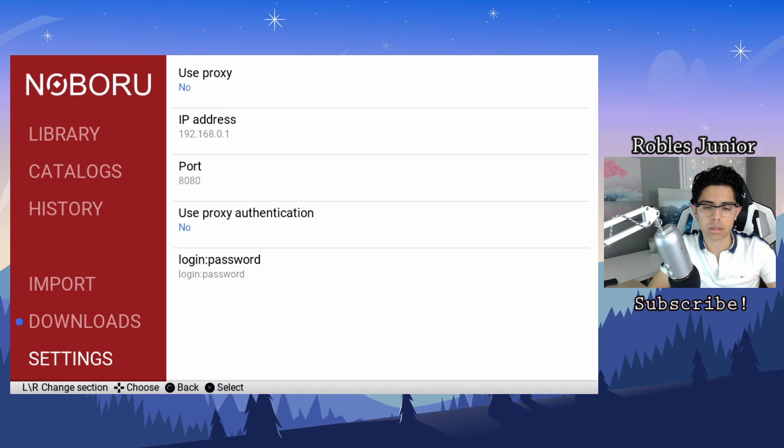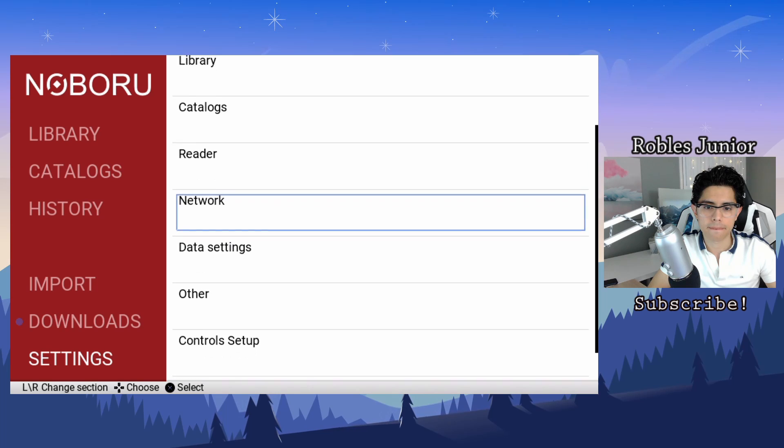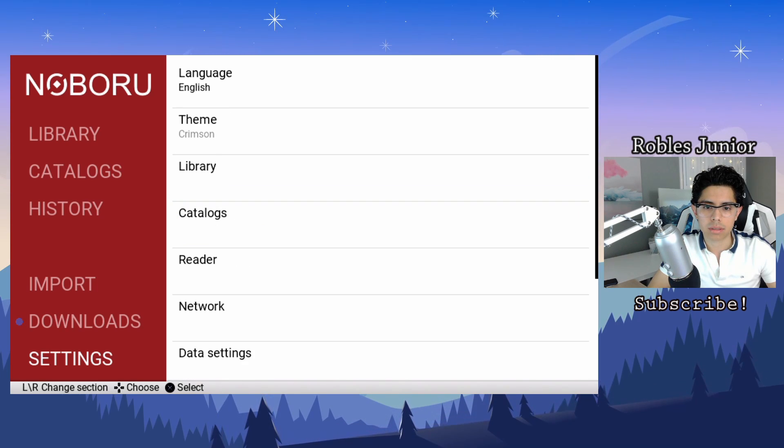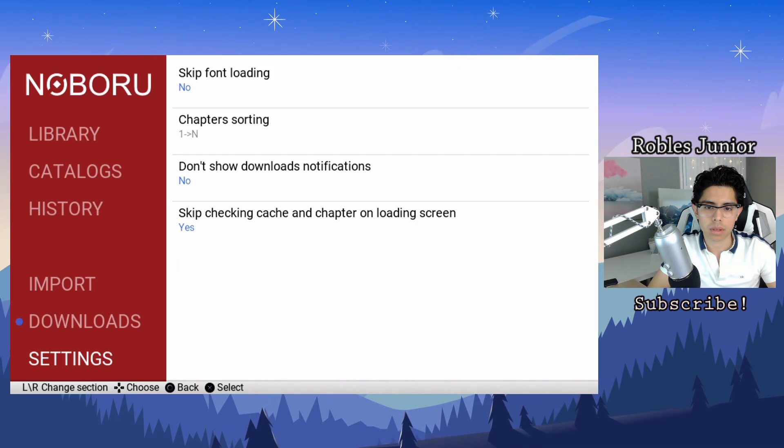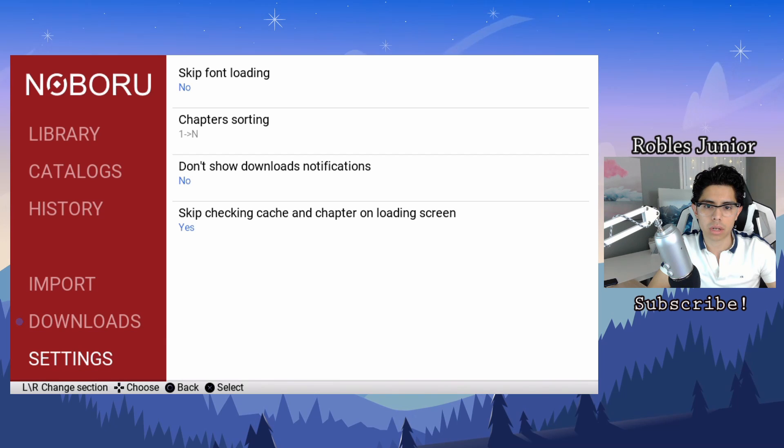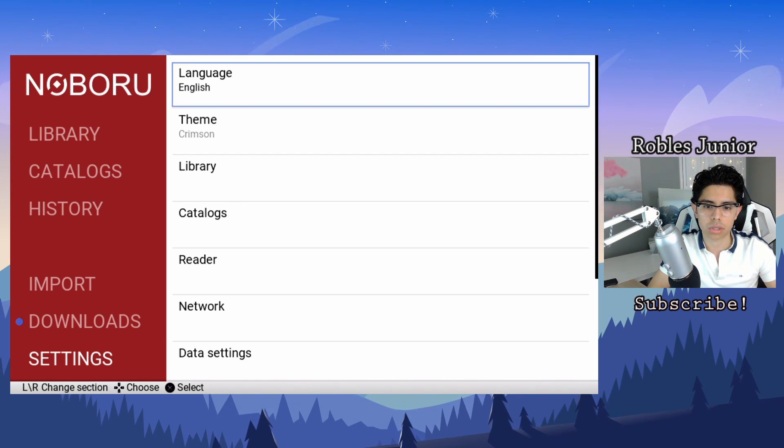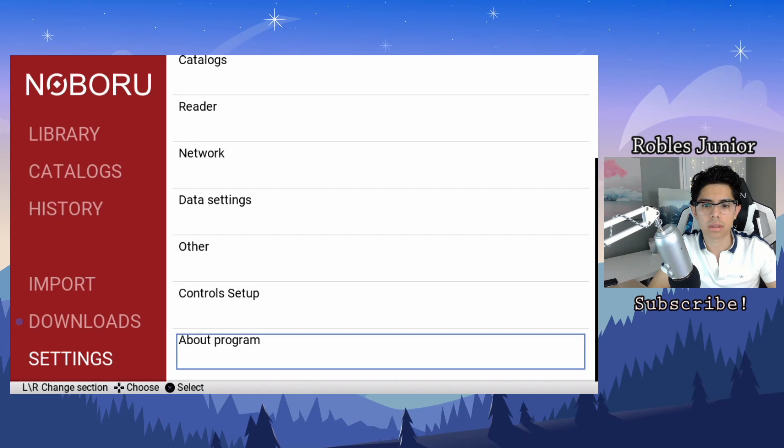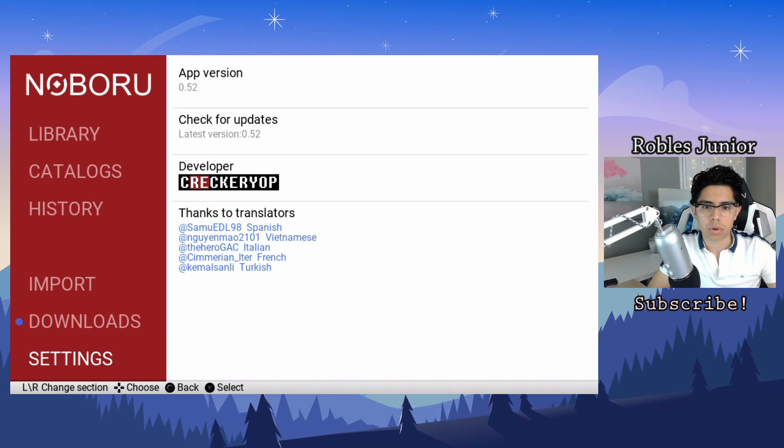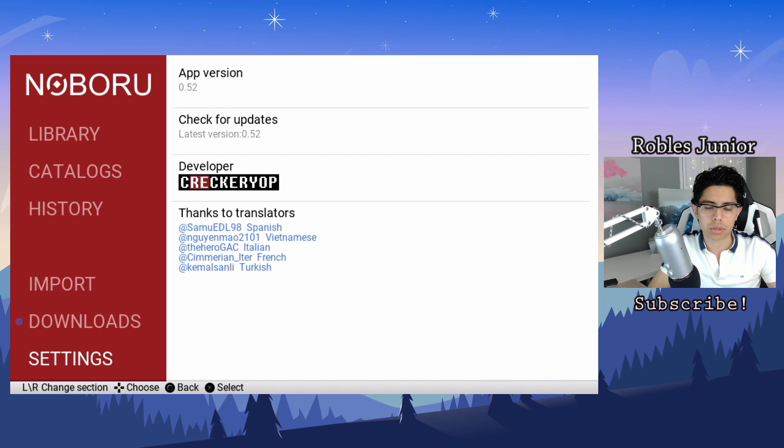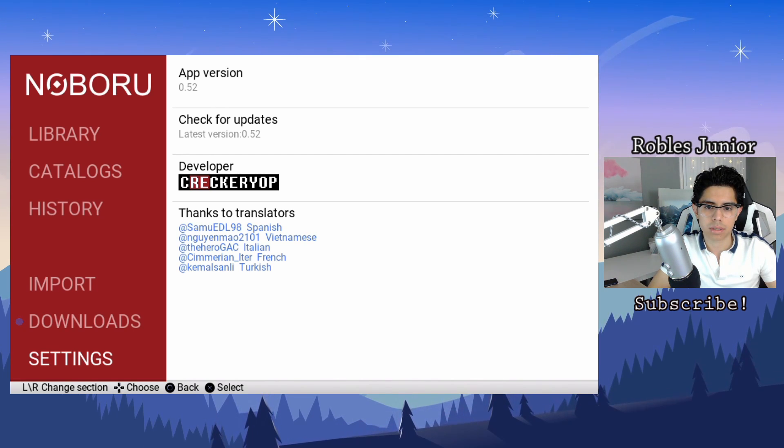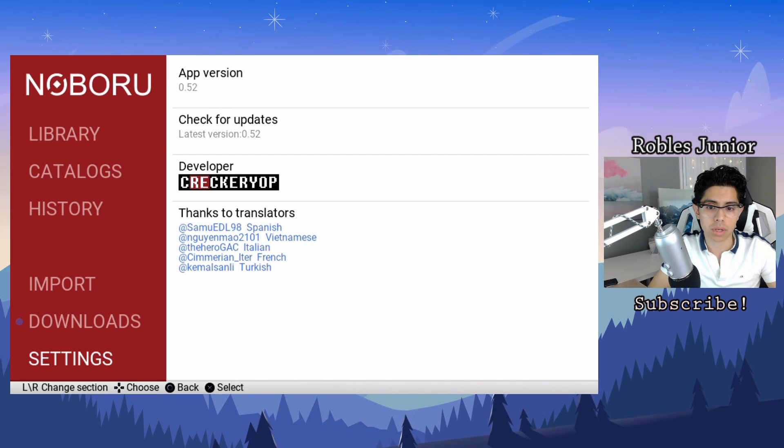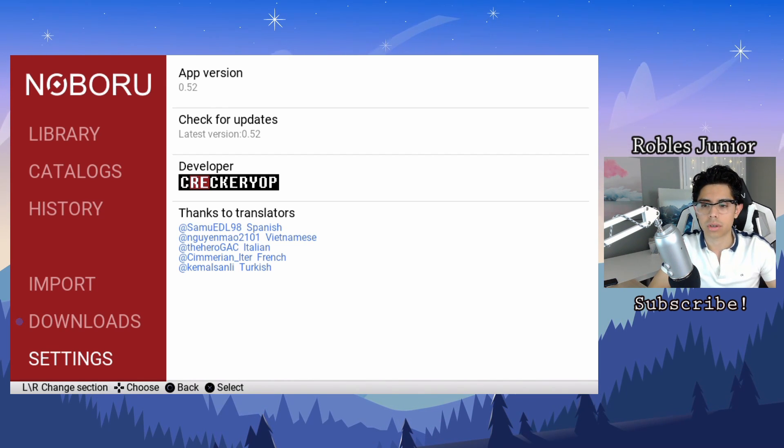Let's go into other. Skip font loading, chapter sorting, don't show downloads, skip checking cache and chapter on loading screen. About program: latest version 0.52, developer Crackeryop. Thanks to translators, we have Spanish, Vietnamese, Italian, French and Turkish. You guys are awesome.